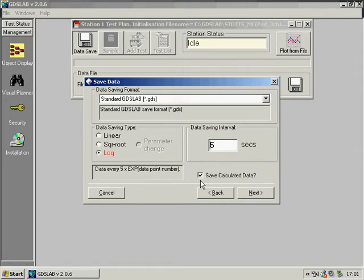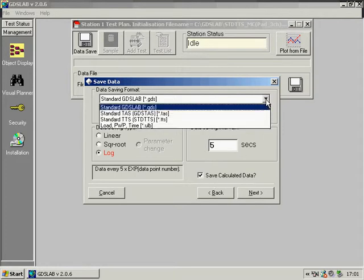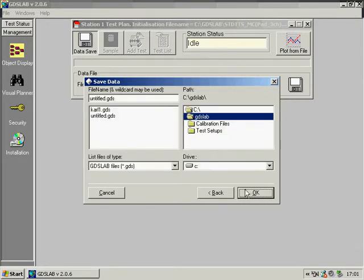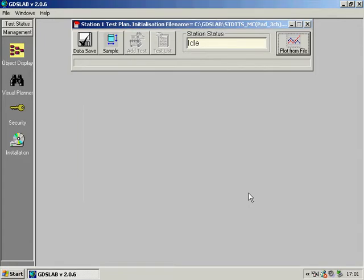If I want I can save all of the calculated data in addition to backward compatibility with old GDS software. Of course I choose a file name and continue.